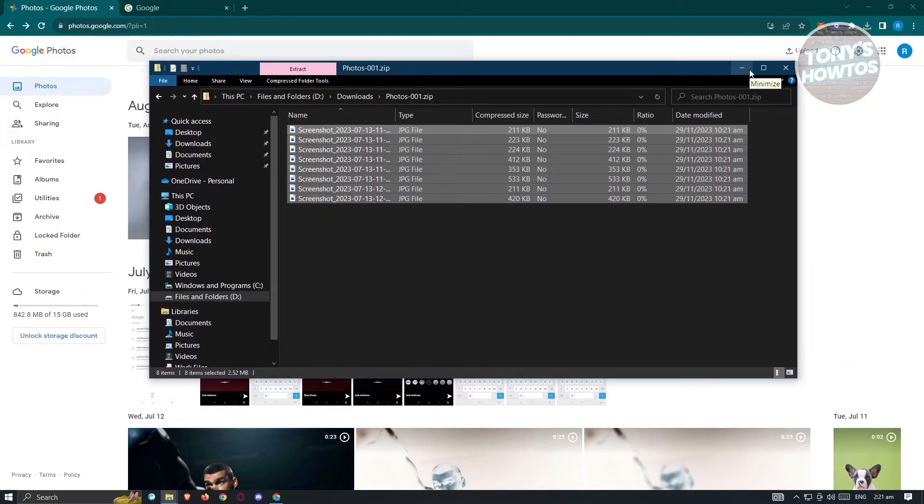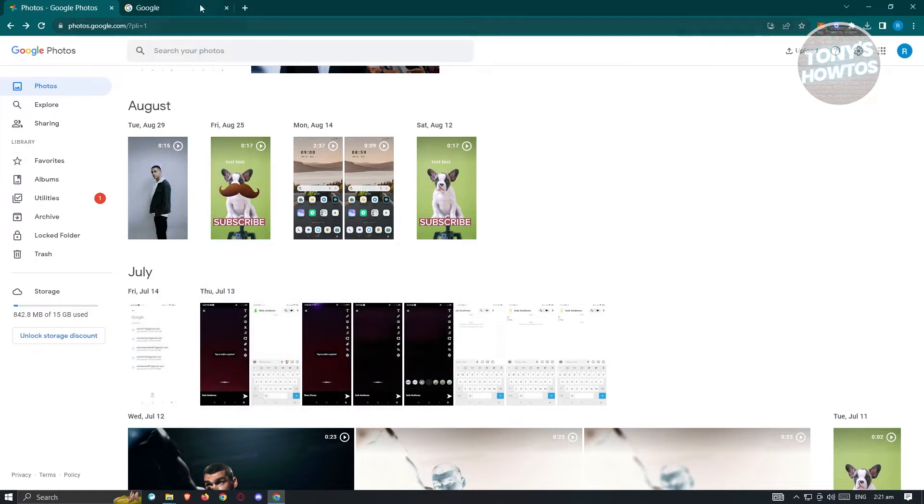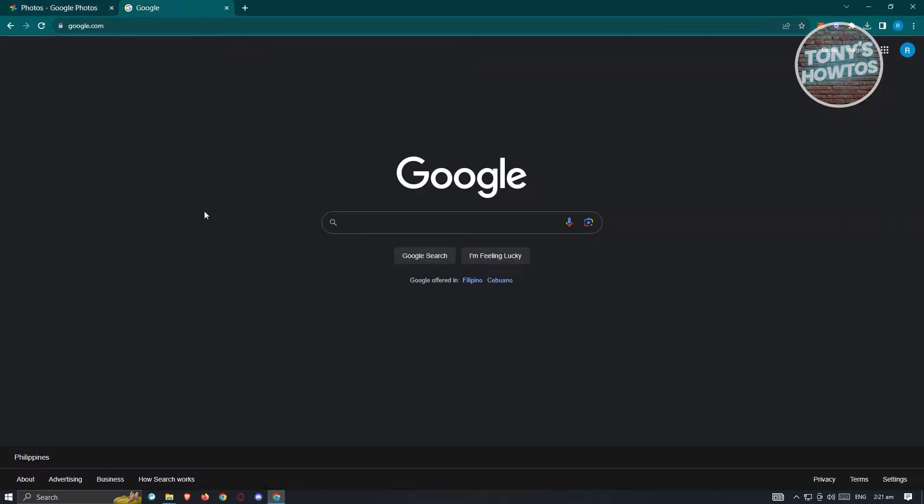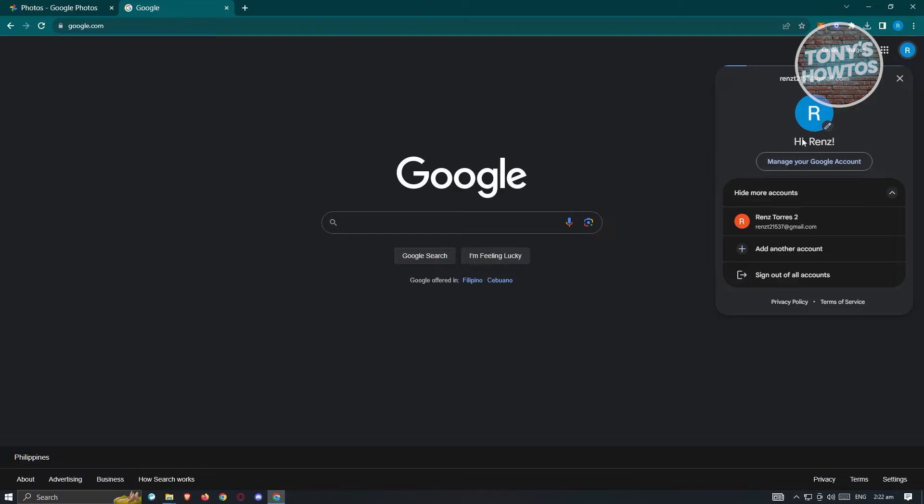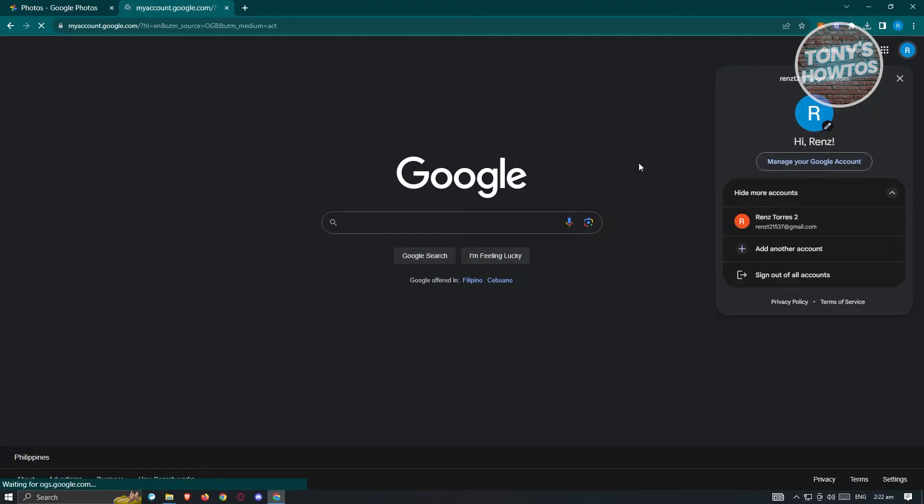How do we do it for all photos that you have right now on your account? To do that, first you need to go to google.com, click on your profile icon at the top right, and choose the manage your Google account option.